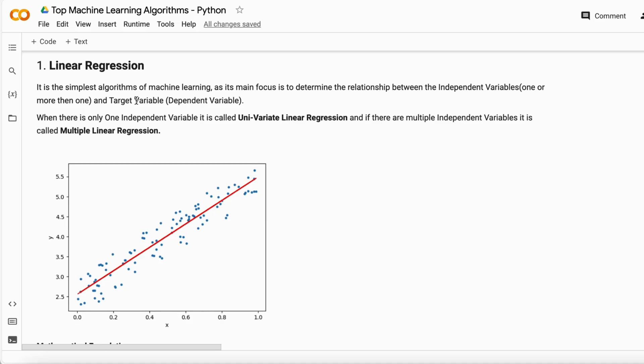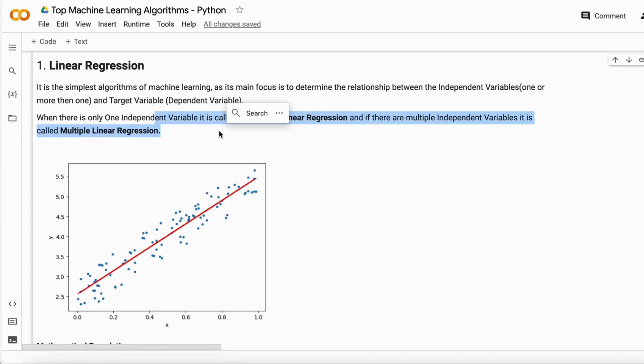There are two types of linear regression. The first is Univariate Linear Regression, where there is only one independent variable. The other is Multiple Linear Regression, where there are multiple independent variables.